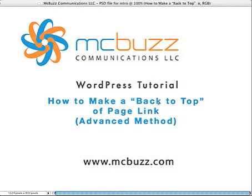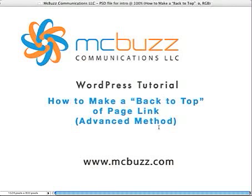I'm on a Macintosh, so that would be text edit, and on a PC it's something like WordPad or Notepad, and it requires the use of FTP software. So if you're not familiar with those, send me a comment. I'll help you out with that. But hopefully you know how to do that, and we can just proceed with our advanced Back-to-Top-of-Page-Link.